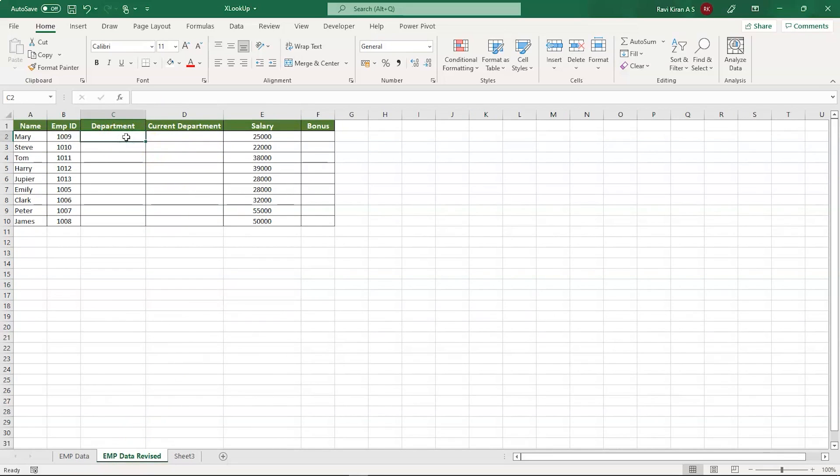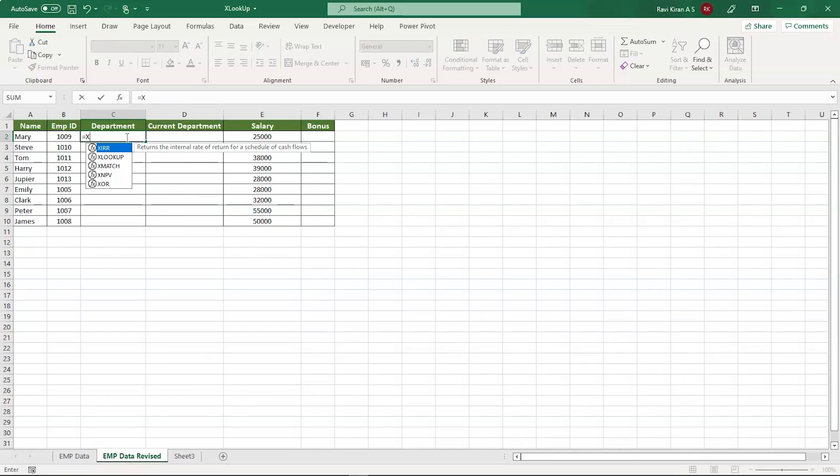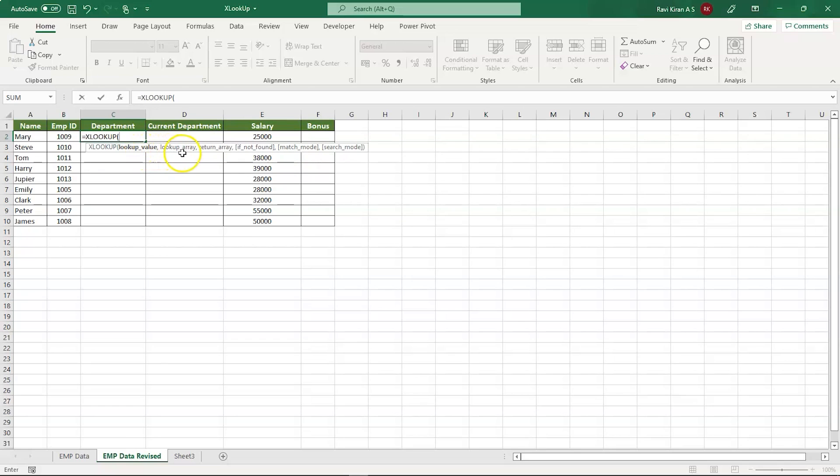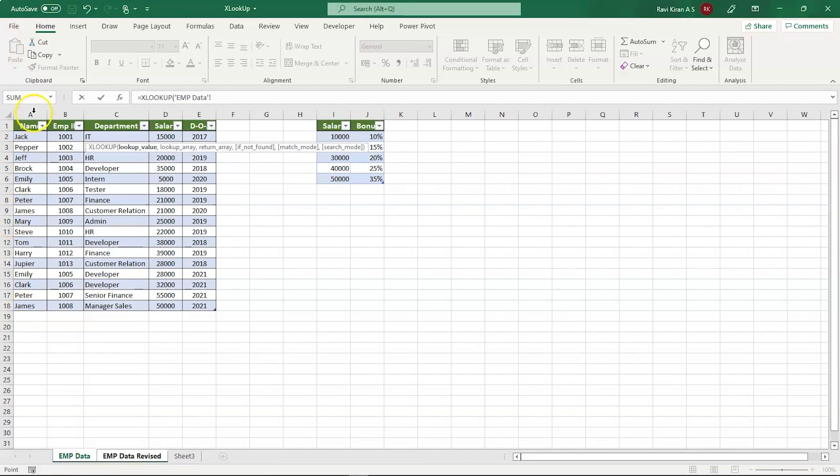Now let's start to implement XLOOKUP. Equals XLOOKUP. For lookup, you need to find the lookup value, lookup array, return array, and the other two are not important right now, but you can use them to get exact matches in the future. For now, let's use the first three parameters: lookup value, lookup array, and return array. The lookup value is the name of the employee, Mary.